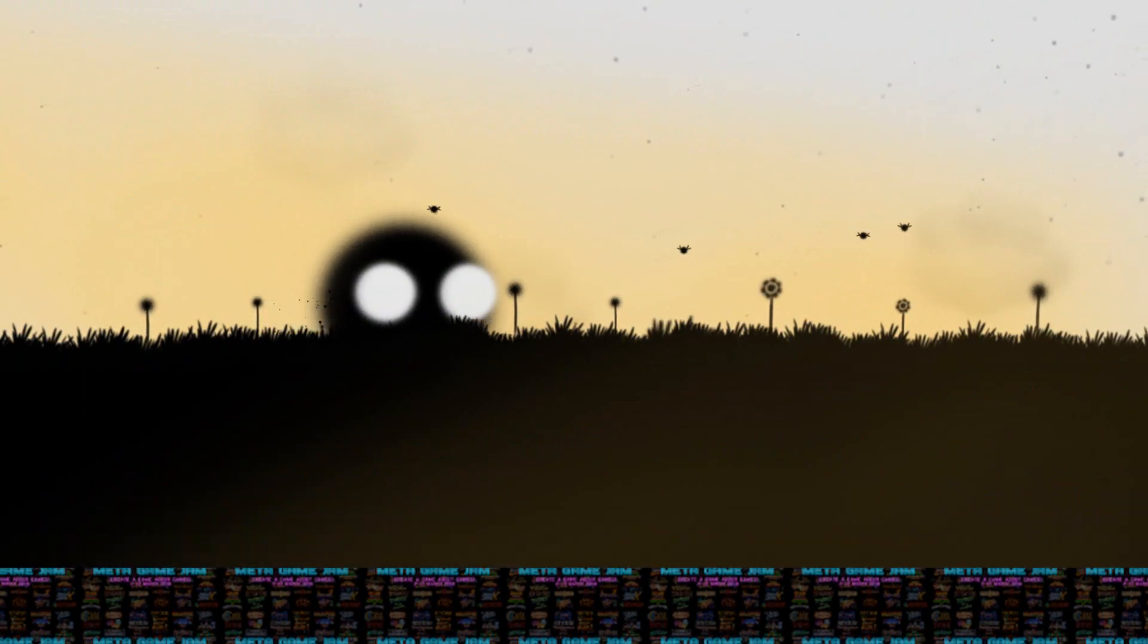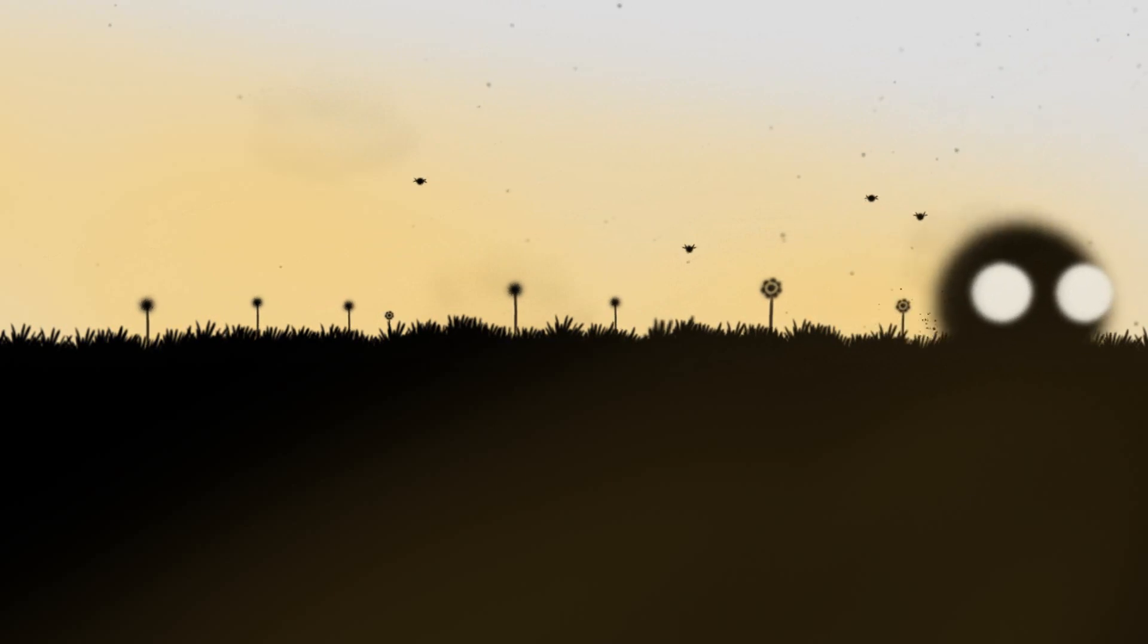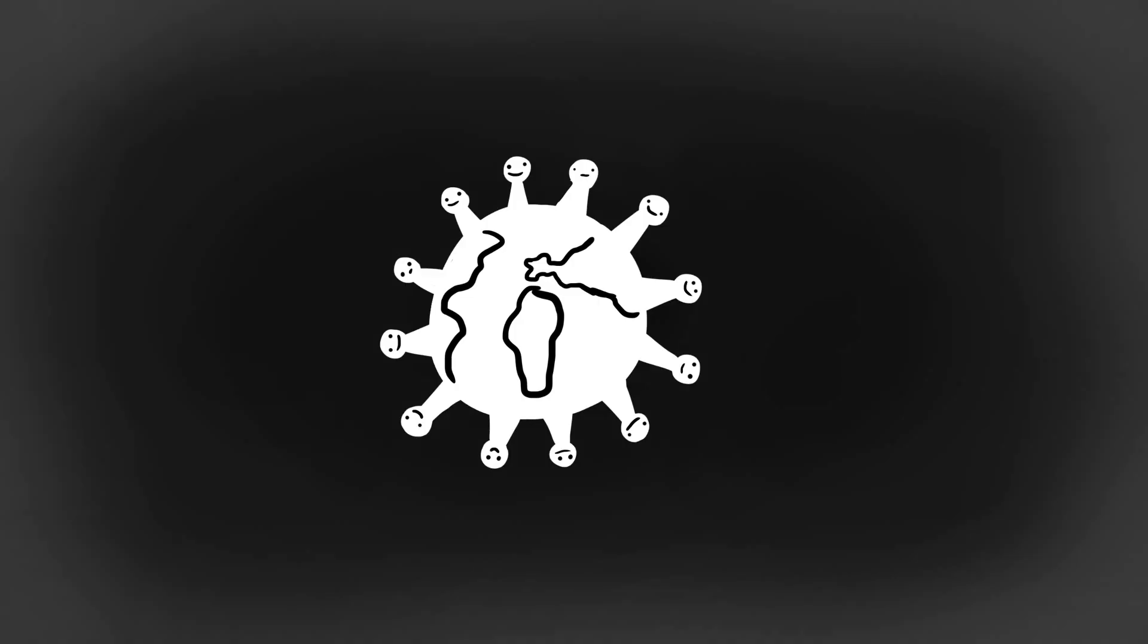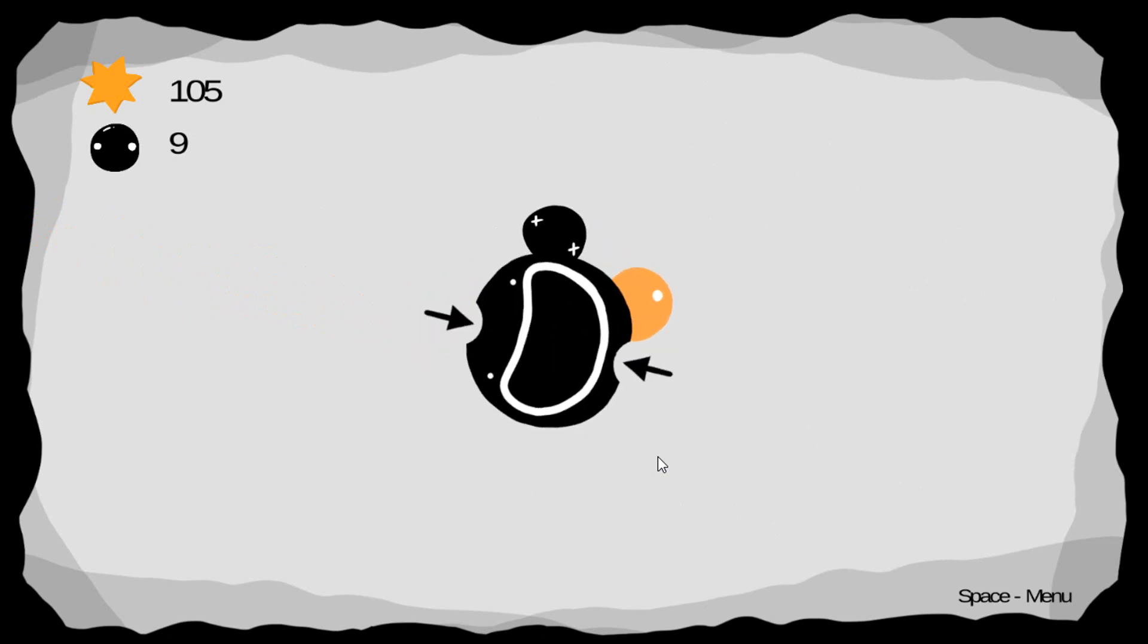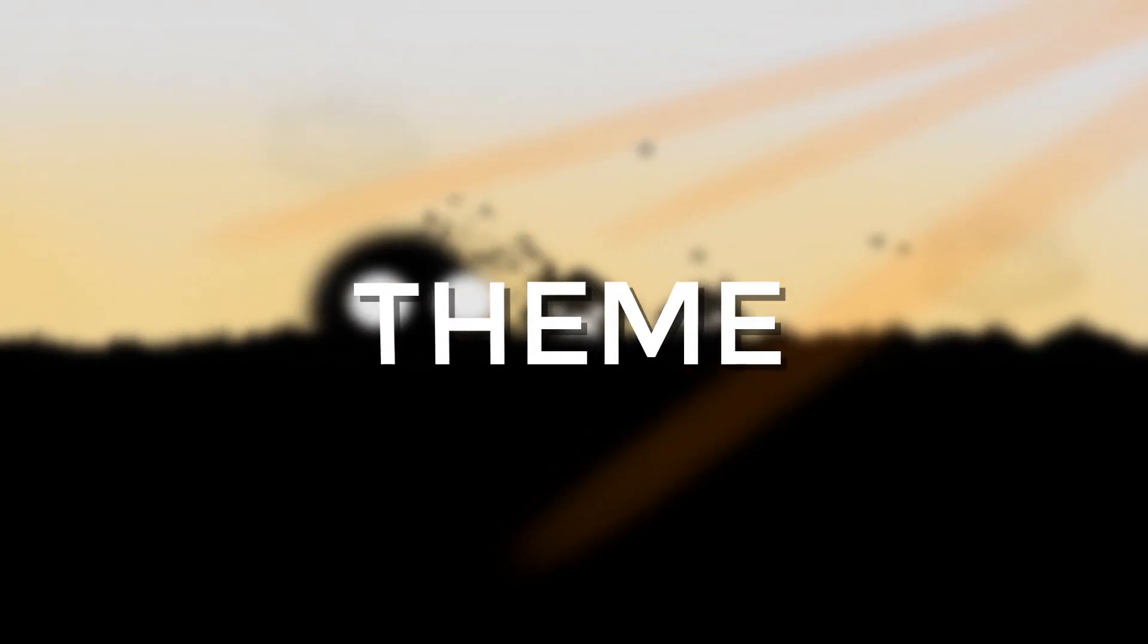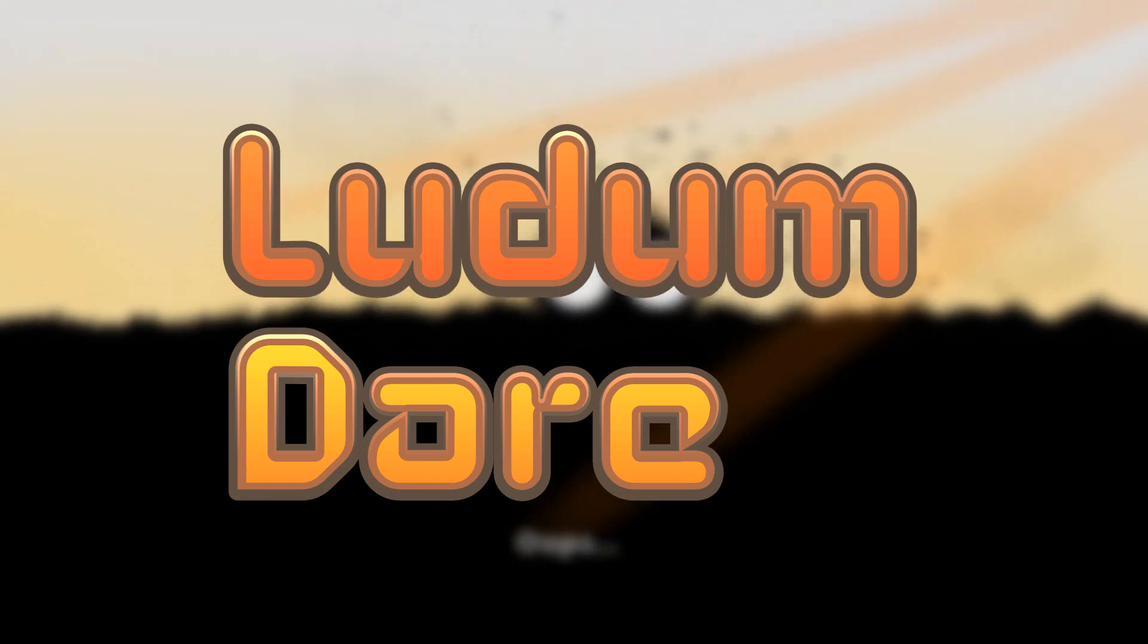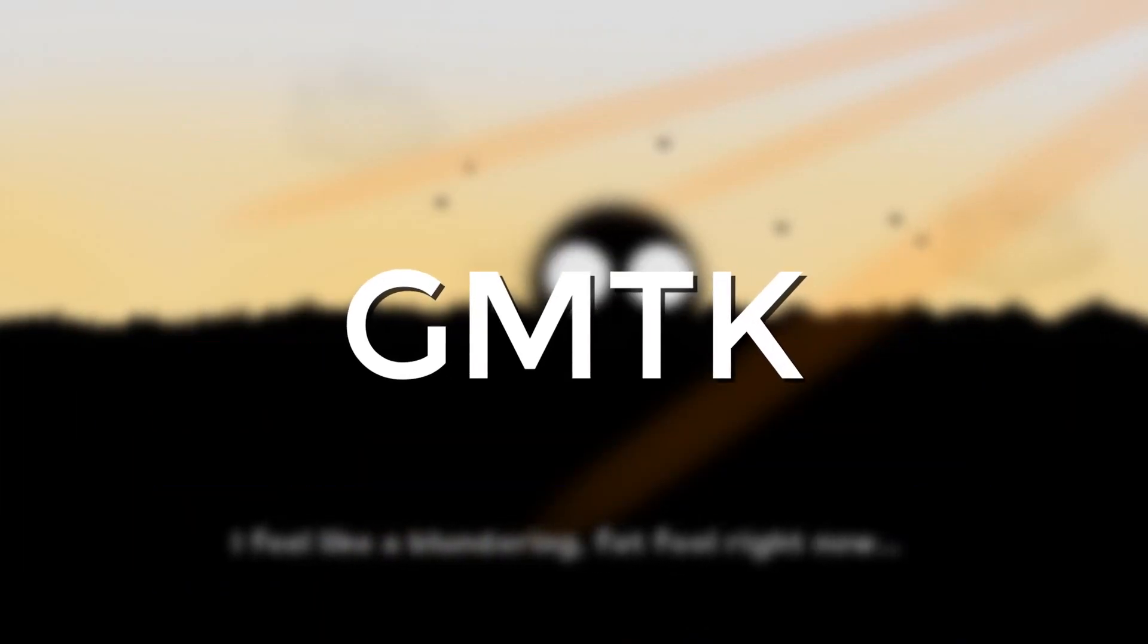A game jam, for those who don't know, is a game creation event where people from around the world make a game in a usually short period of time and around a given theme. Some famous game jams include Ludum Dare, the Global Game Jam, and more recently the GMTK Game Jam.